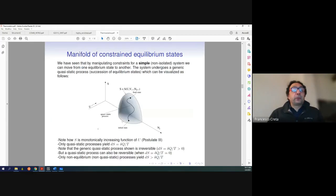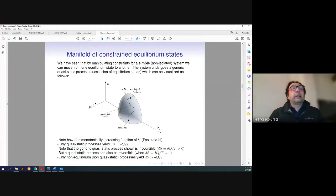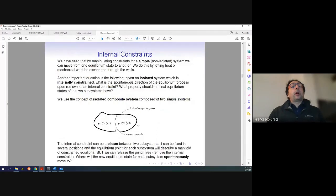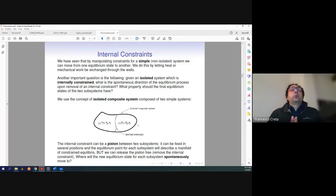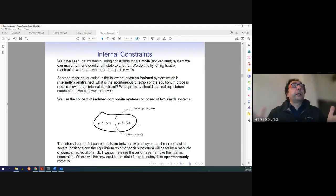We have drawn this manifold here. We know that we are in this space U, S, and N, and you can move around up and down this surface. The question is: what happens if I actually release the constraint and let the system do its own thing, evolving spontaneously towards some equilibrium point?